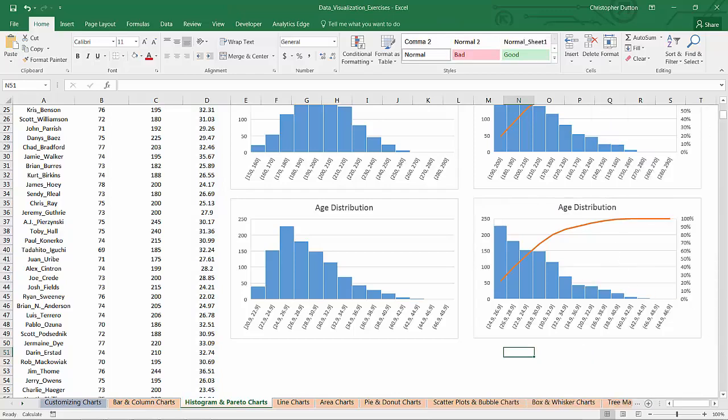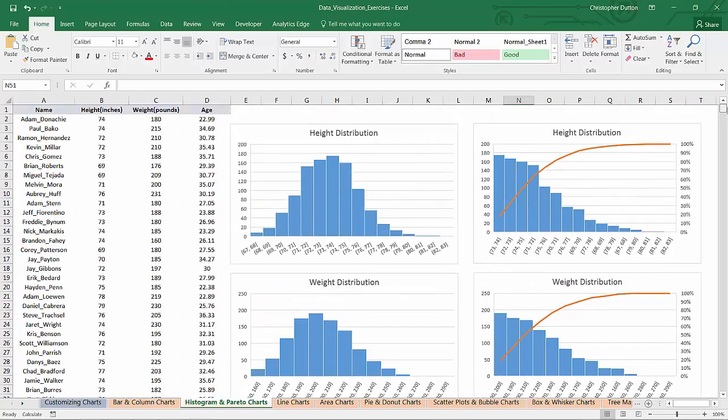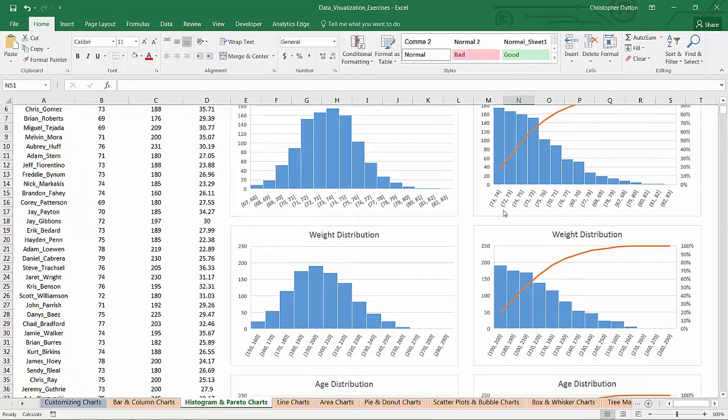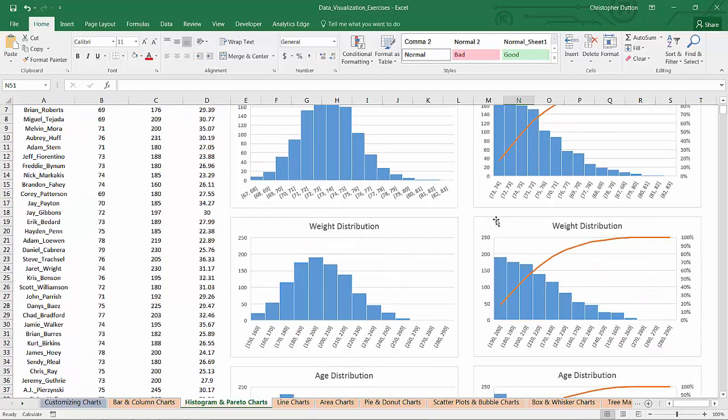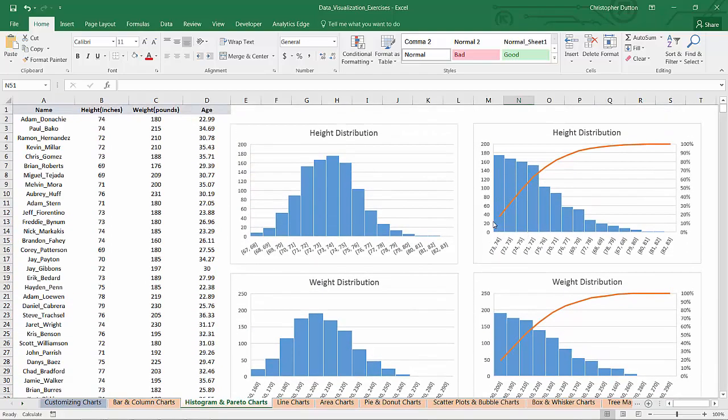So there you go. In about 2 or 3 minutes I've created histograms and Pareto charts showing how this population is distributed in terms of heights, weights, and ages. So a good example of how to use histograms and Pareto charts in Excel.